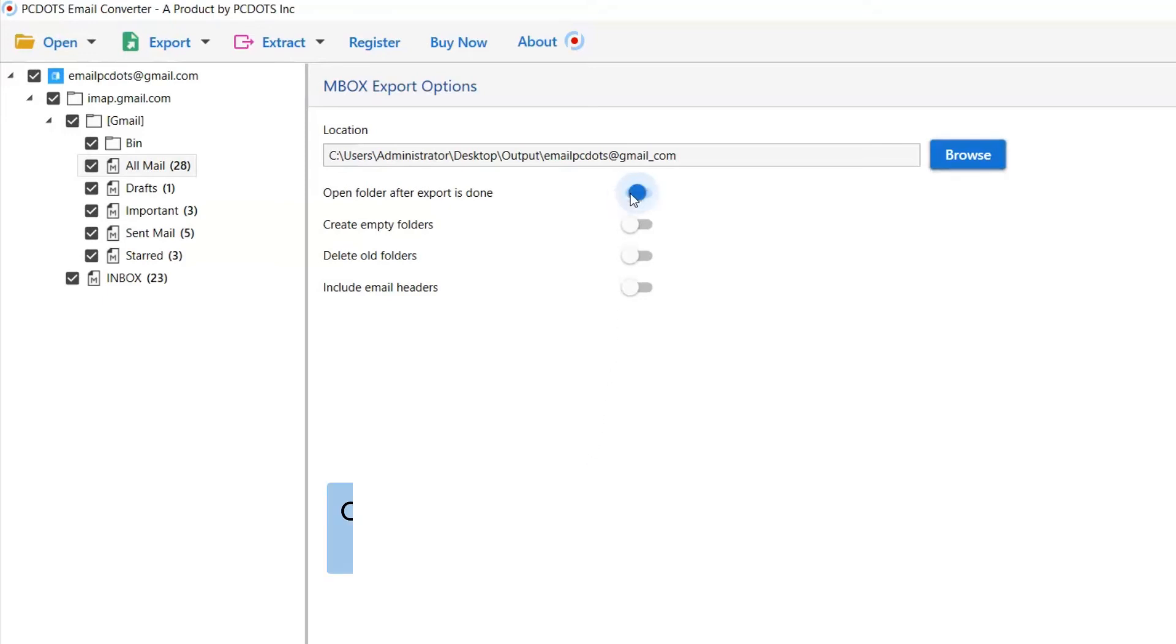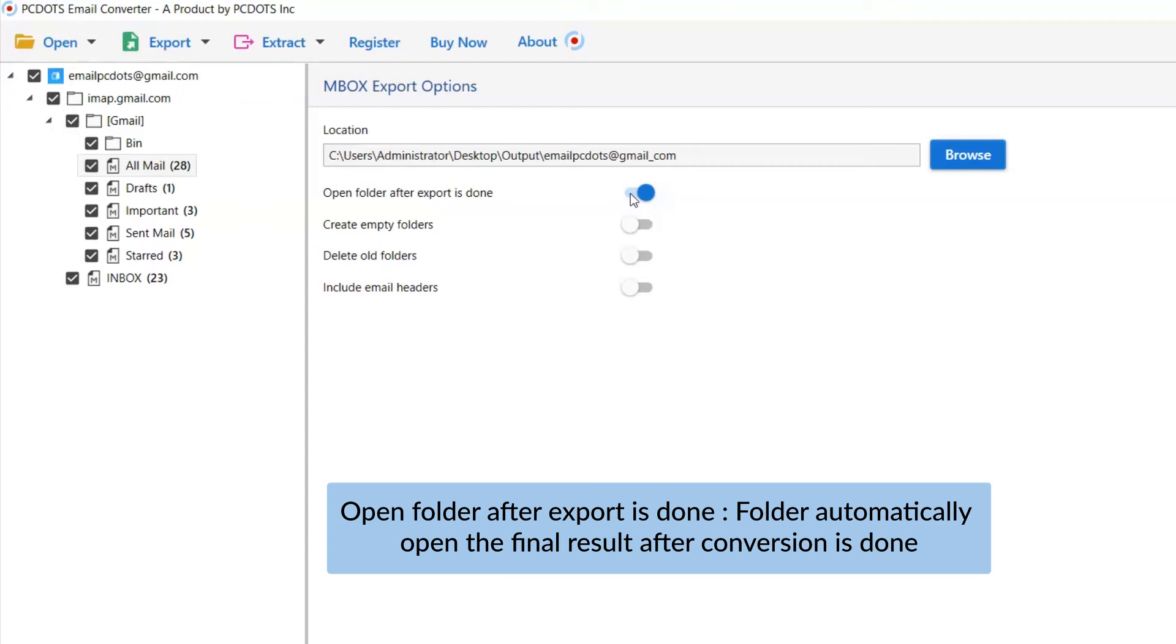The first is open folder after export is done. If you enable this feature, the target folder where the output file is saved gets automatically opened after the conversion.